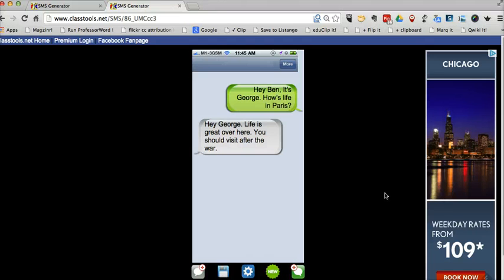So that's classtools.net SMS generator. I think it's a great little tool, easy for students to use and has a lot of utility in the classroom.